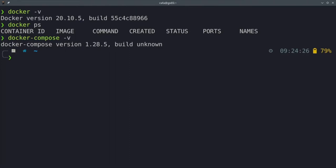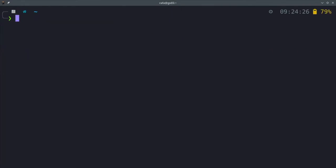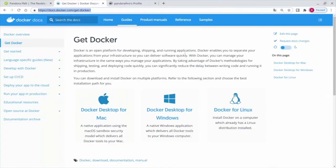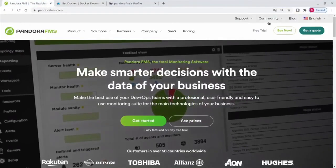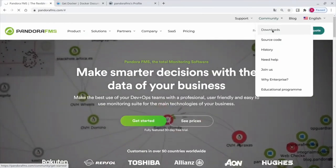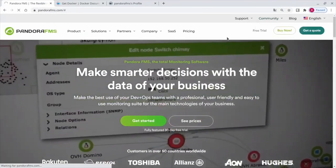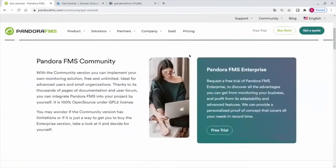Now go to PandoraFMS.com, click on community and then on downloads. Scroll until you select the installation method and click docker.